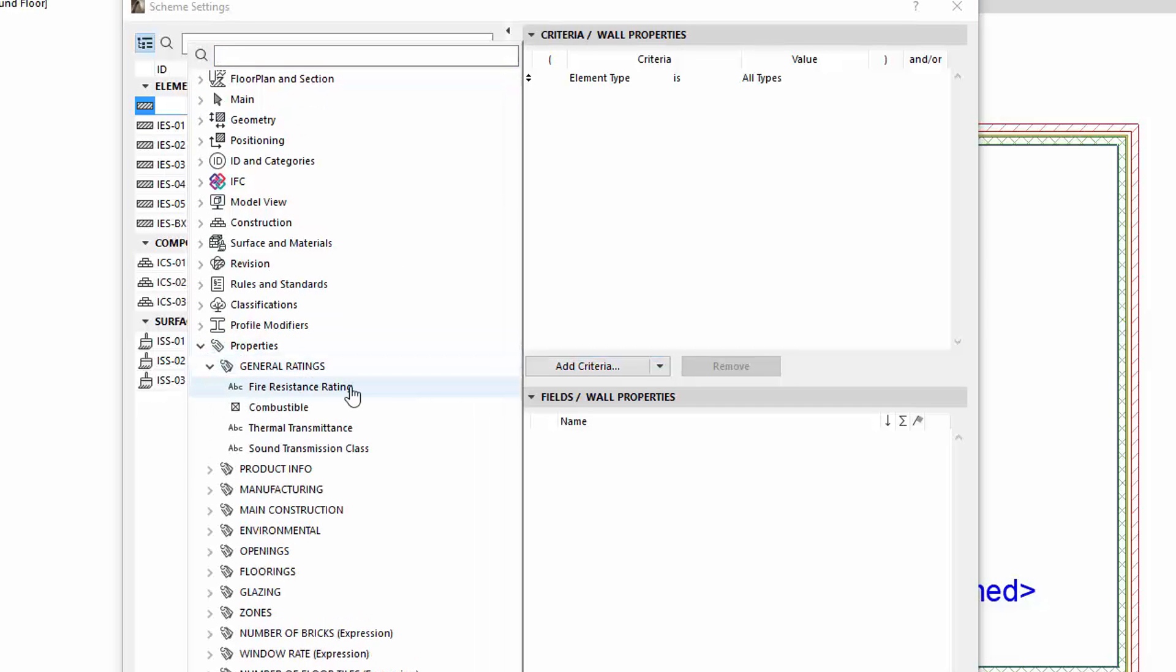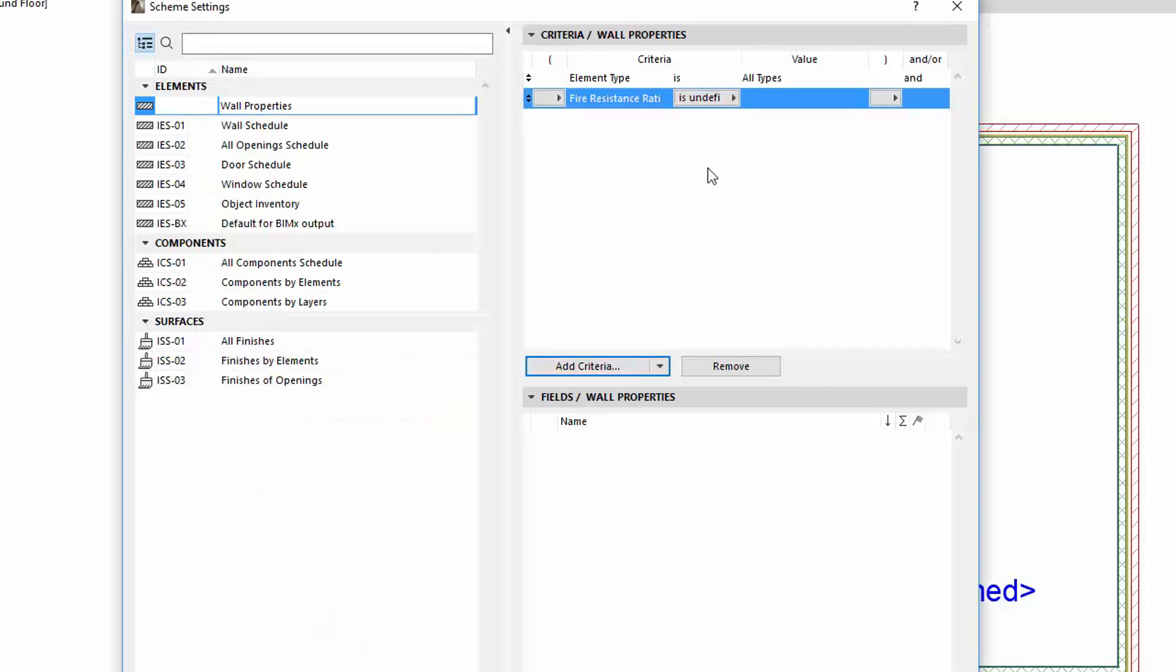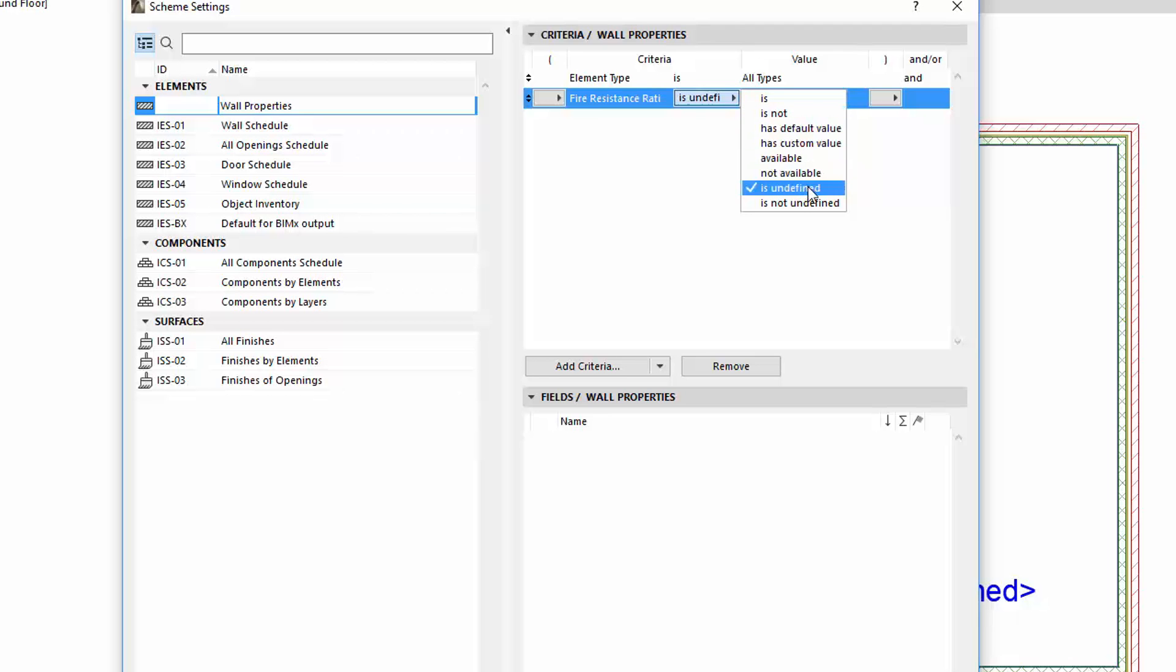If we give a property type criteria, by clicking the pop-up, the new Is Undefined and the Is Not Undefined operators appear along with the previous ones.